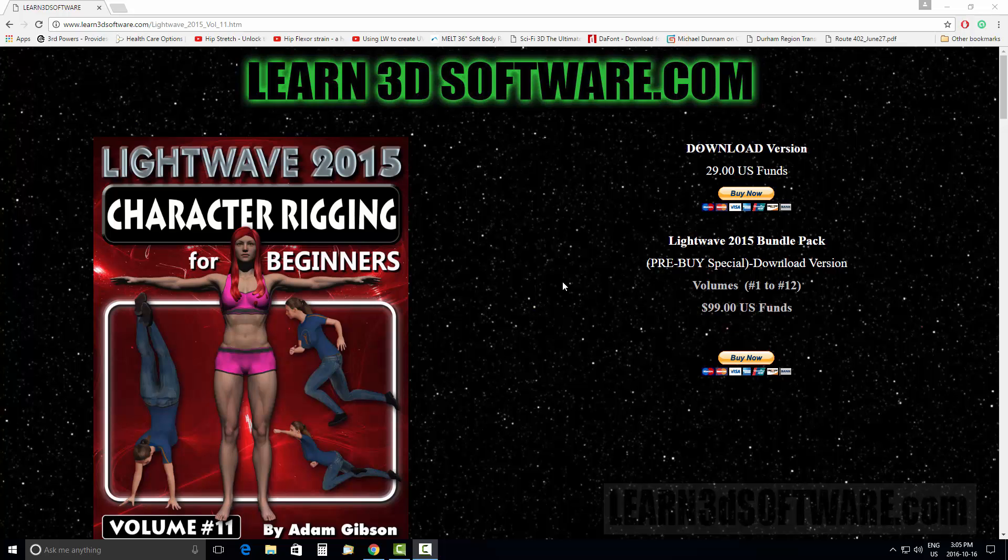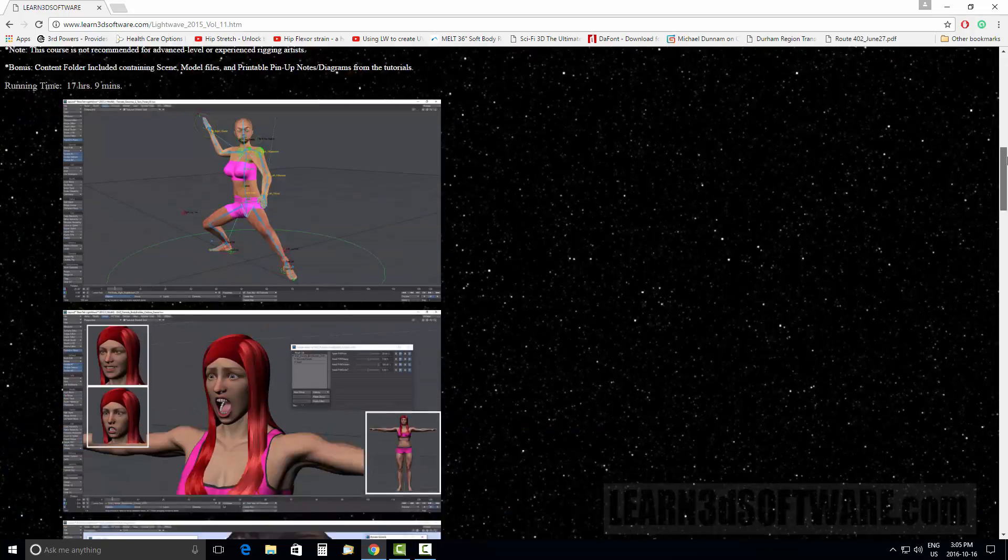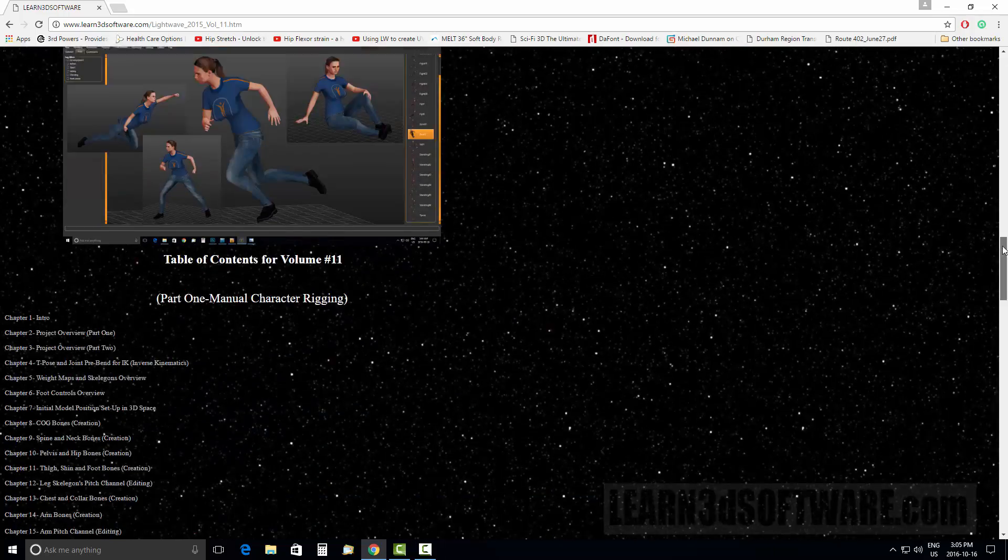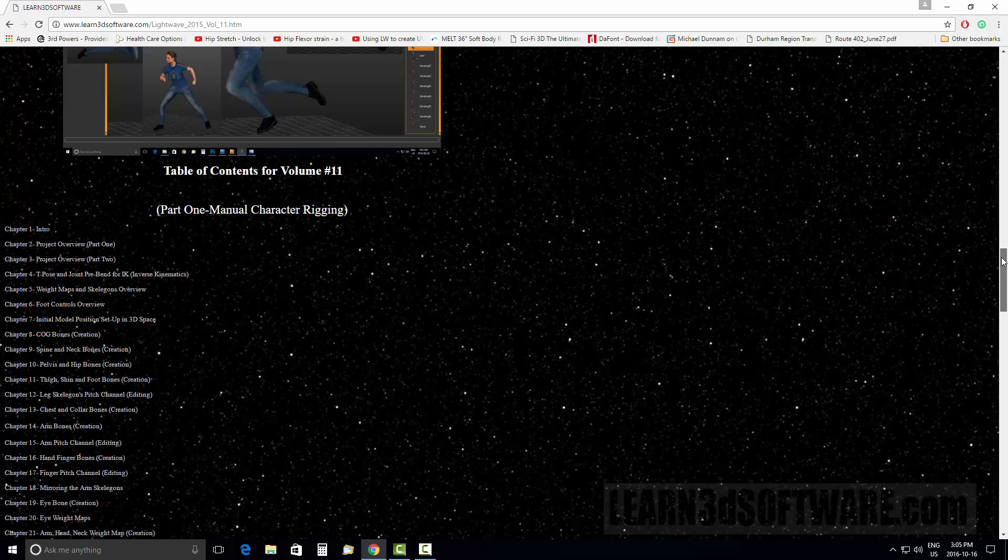This tutorial has about 17 hours of detailed training. What I'd like to do is scroll through here and show you some of the different sections. In Part One, we go through rigging a full character with traditional rigging tools.